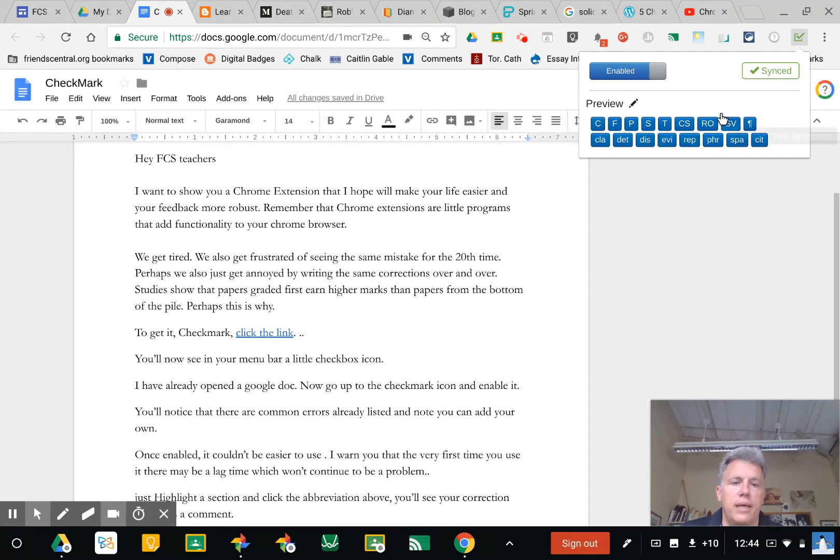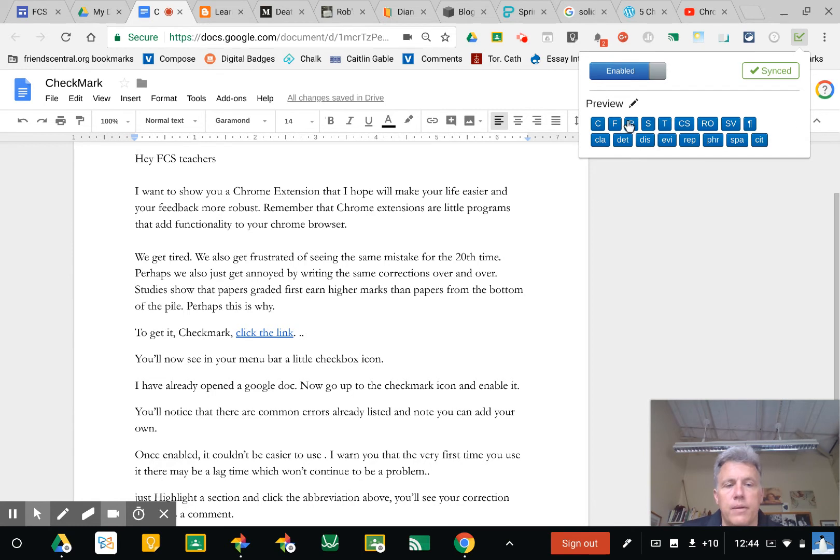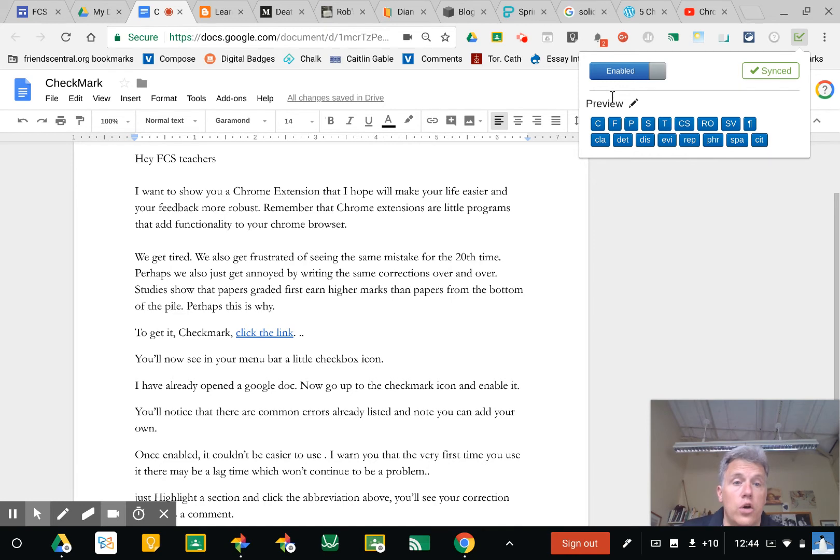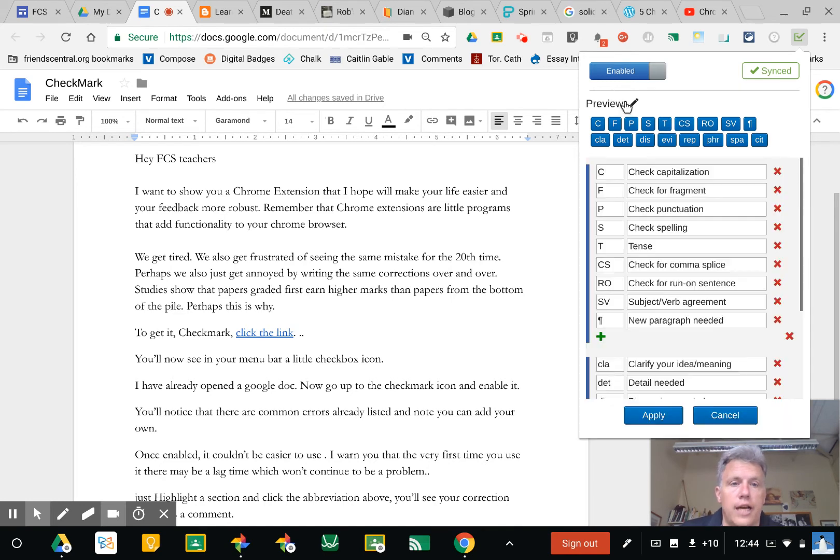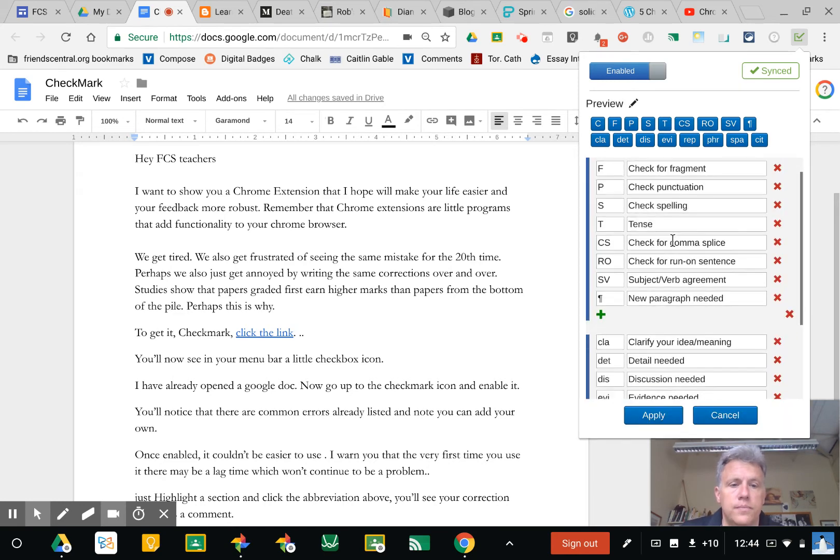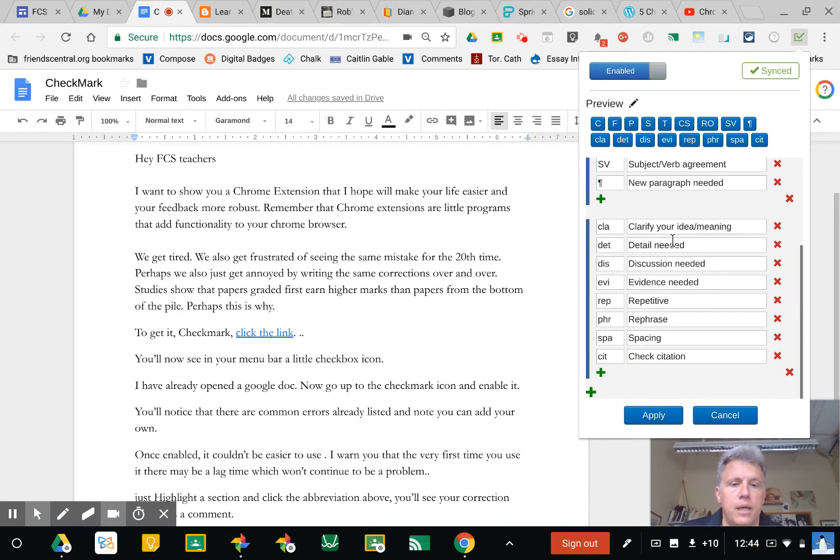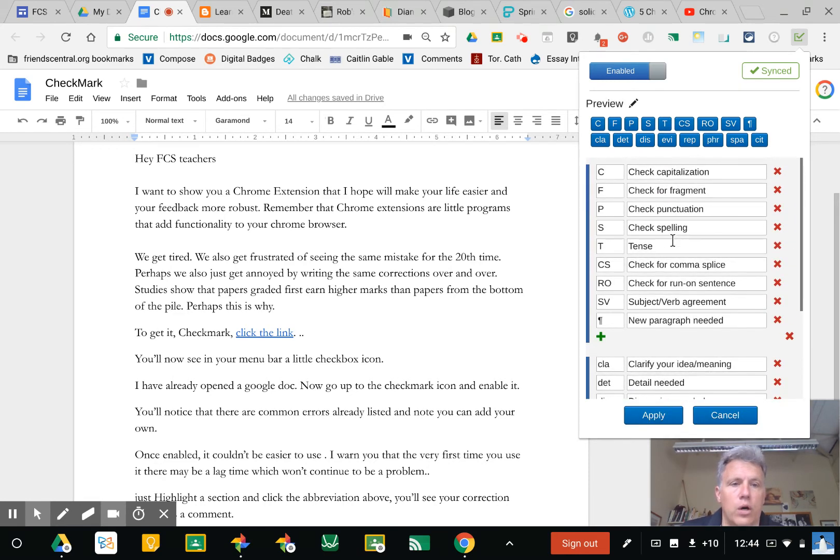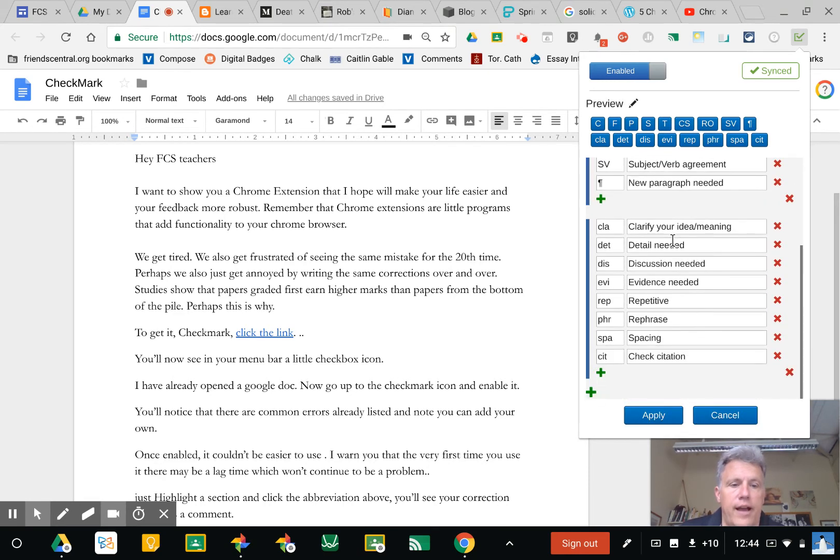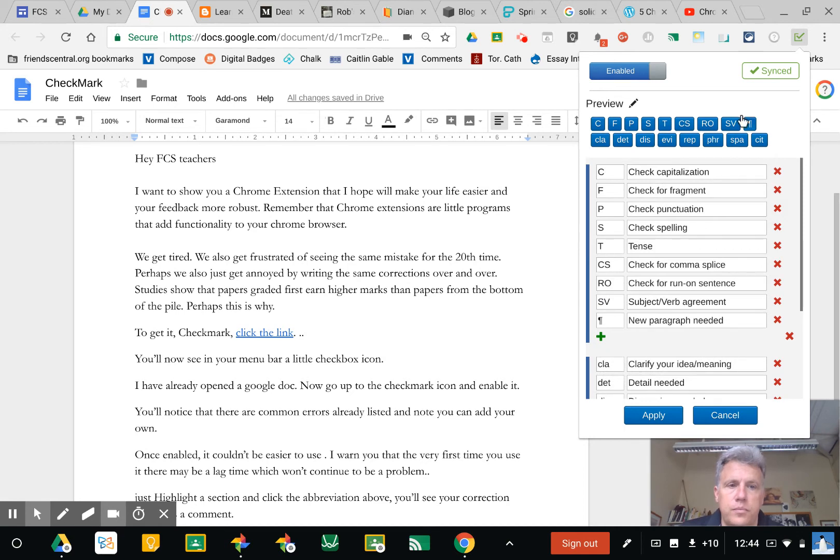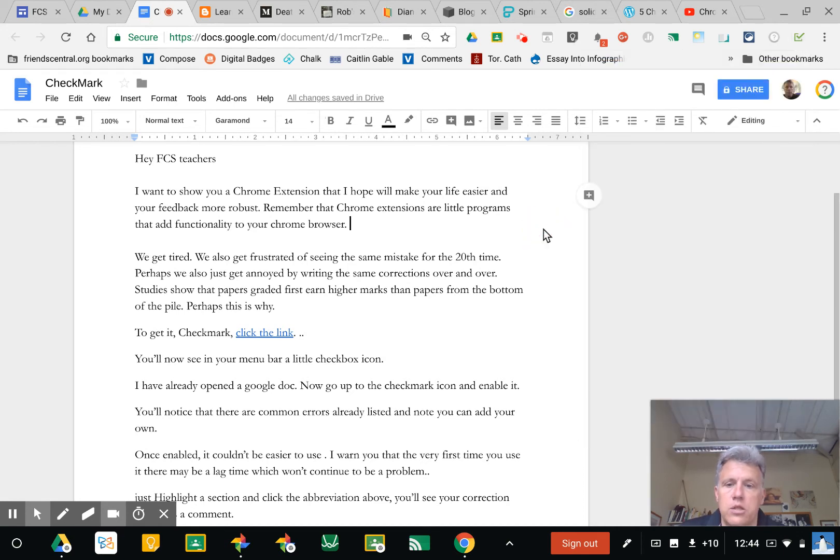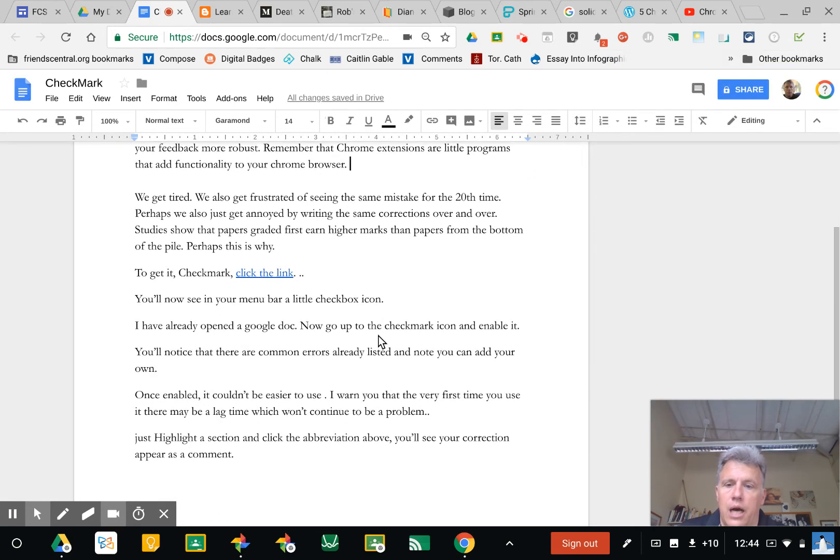There's a series of corrections, common abbreviations for corrections. Notice also that you can add your own. I could add more down there. So the way it works is easy. I've opened up this Google Doc, I've clicked the Check Mark, I've enabled it.